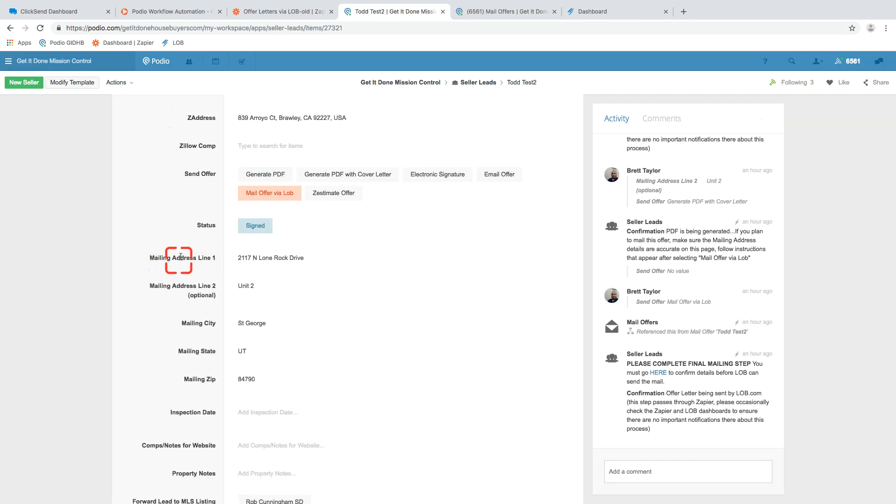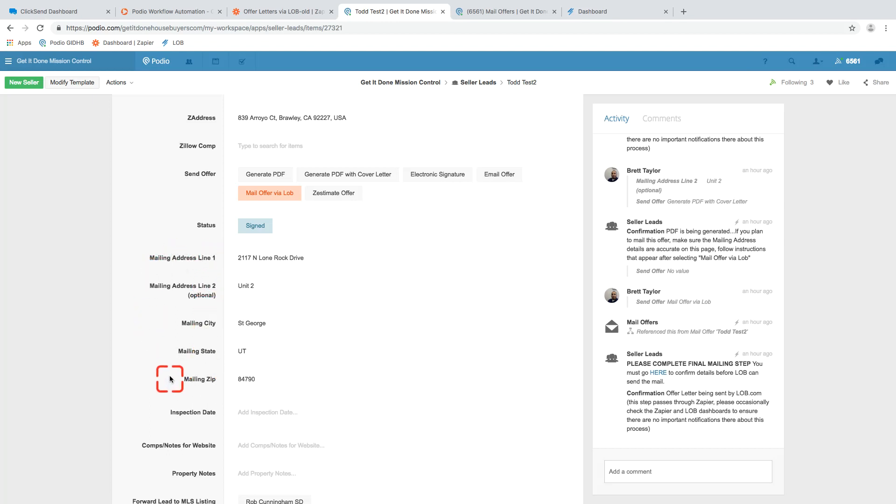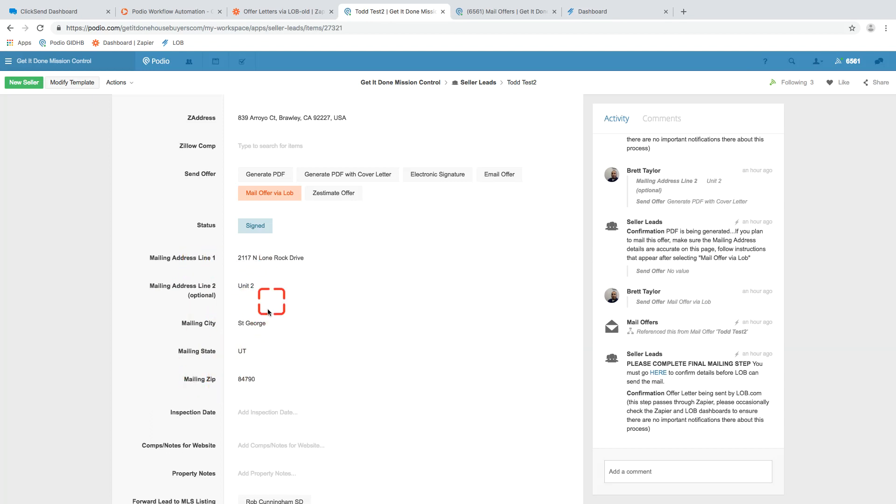So these are down here at the bottom. Mailing address one, line two, mailing city, state, and zip. And these parts are crucial for the Lob piece. If you would like, we could make these hidden if empty fields so that they're not always taking up screen space. But the team just has to know how to hit the hide unhide button to make those visible if we do that. So let me know your thoughts there. But these are required to do this type of mailing.